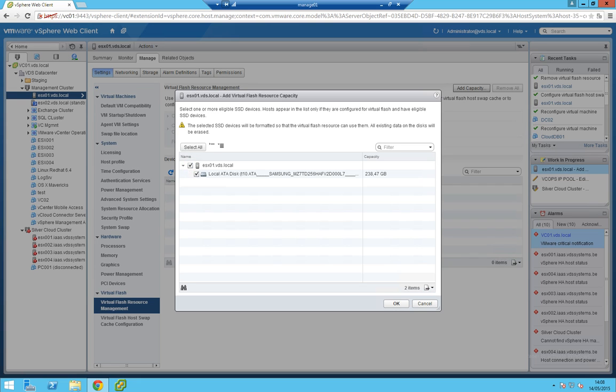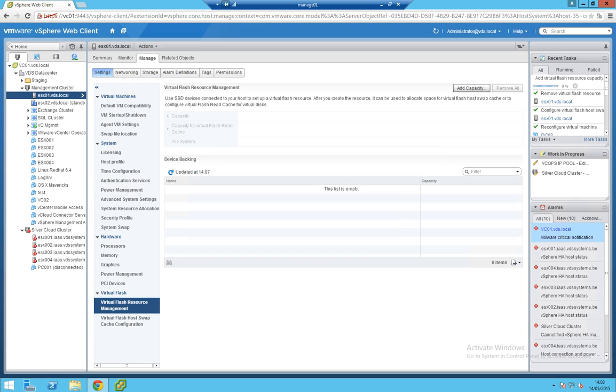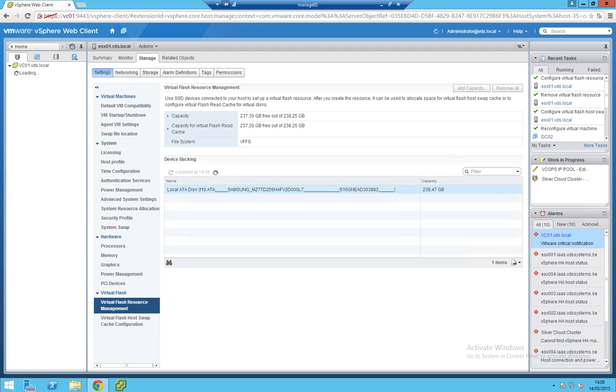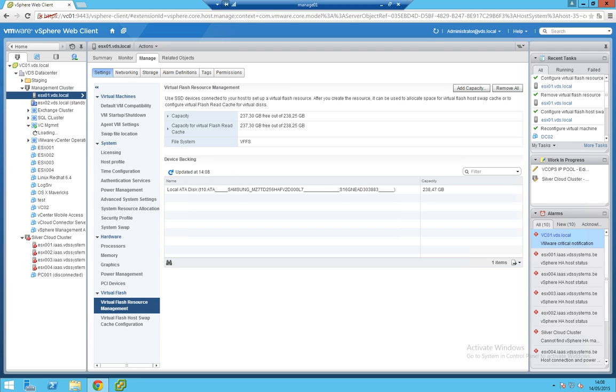So connect it. If you have multiple, you can choose multiple cache disks if you want. It will take a moment. There we go. You will see a list here of the added SSD disks. You can have multiple like I said. The file system is VFFS, not VMFS.